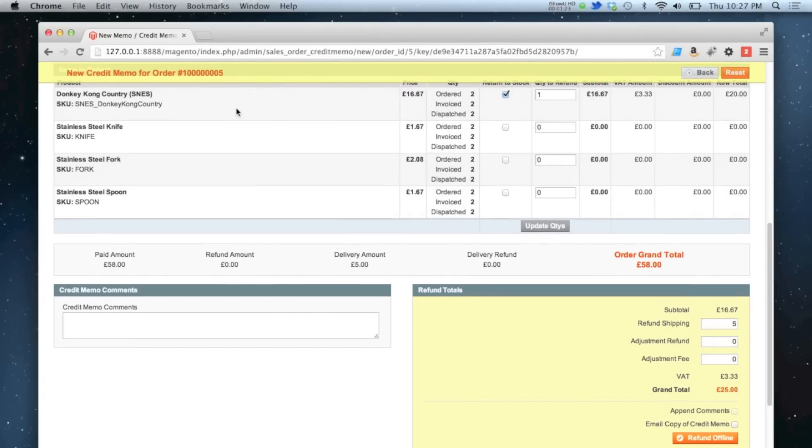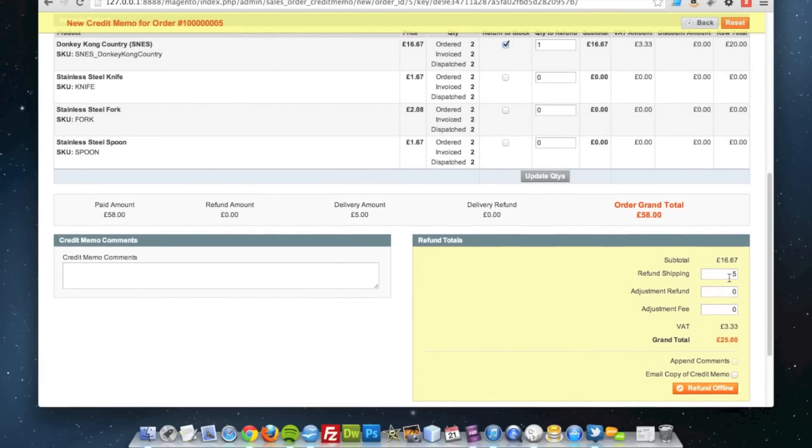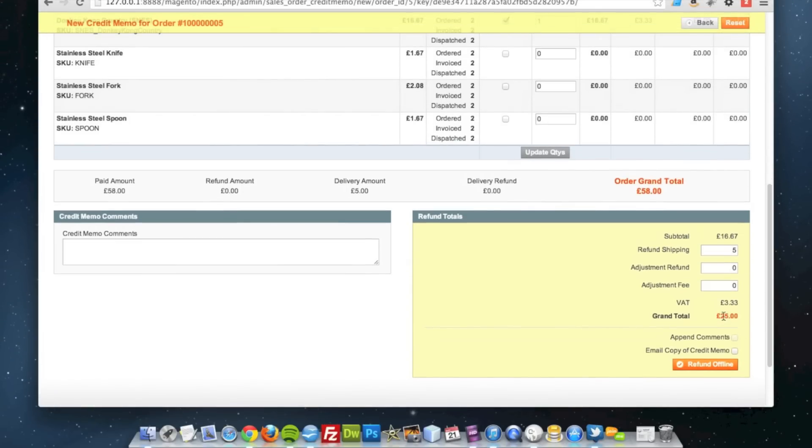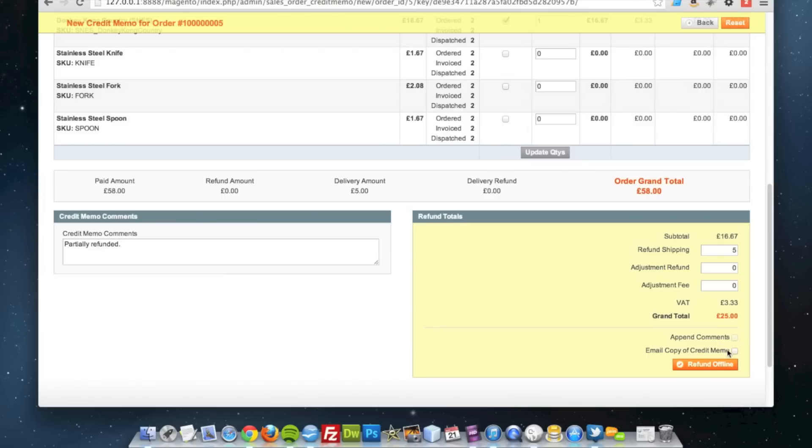For that one product, plus the five pound shipping, of which no VAT is included in the shipping. I'll put a comment over here and I'm going to email this credit memo to the customer along with that comment.